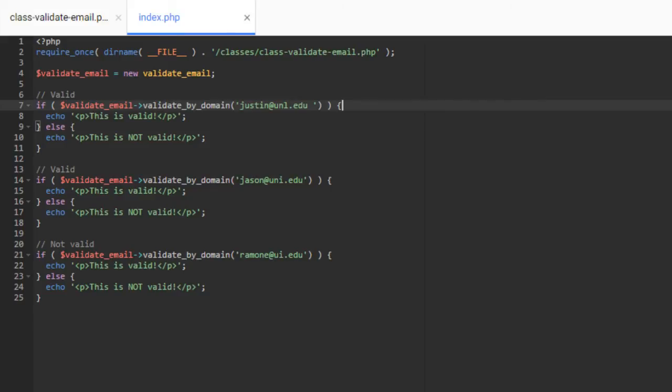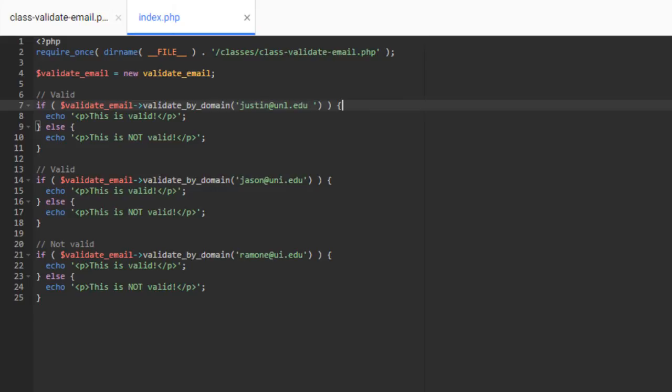So that's a simple class for validating an email address by domain, and should give you a good start about being able to go about doing this. Again, with whatever you're doing for your application, you may want to add other methods to validate email addresses other way. You may want to do some different checks in here, and so you can kind of build on this class and build it out however you want to. So that will do it for this episode.